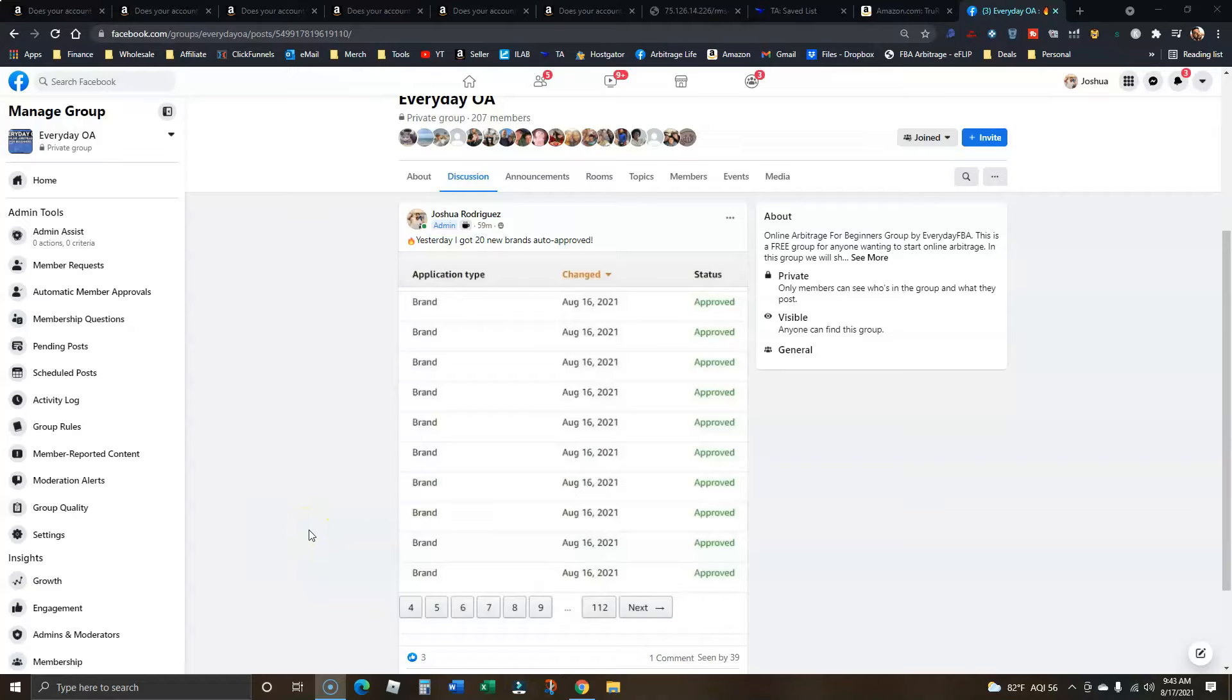All right, let's crack into this real quick. We've already talked about this kind of stuff before, getting auto approvals. I hop on at least once a month, throw you guys some ASINs to help you go out and get auto approved.